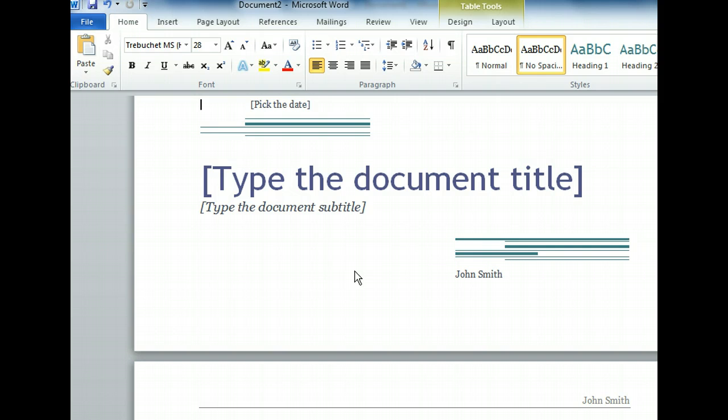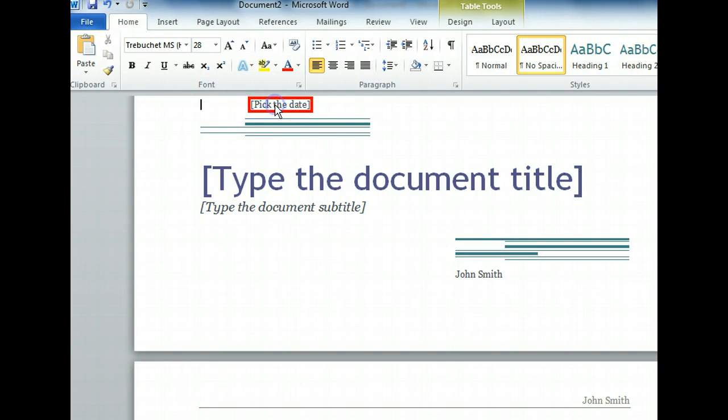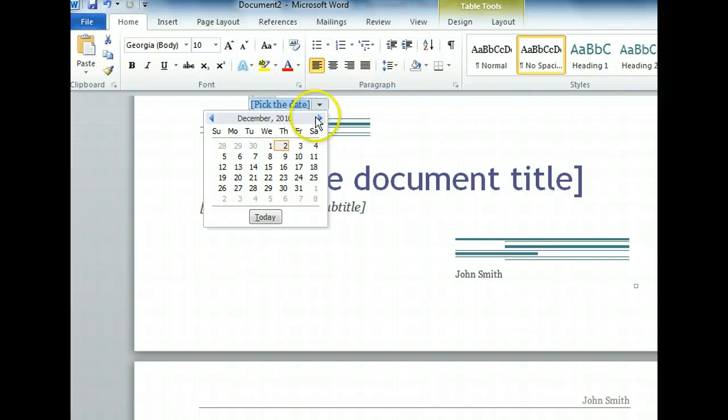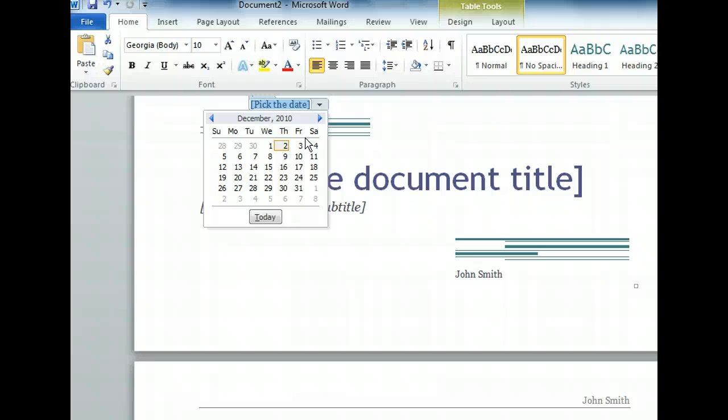The first text we want to enter is the date. Once we click the Pick the date placeholder, a down arrow appeared next to it. Let's click that to use an easy way to insert the current date into the document. When we click the down arrow, a calendar showing the current month appeared. Today's date is highlighted in yellow. To insert the current date into the placeholder, we just need to click the Today button.